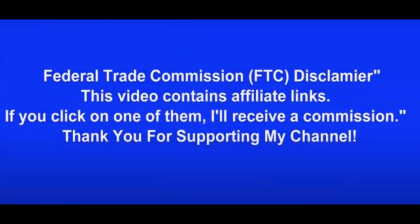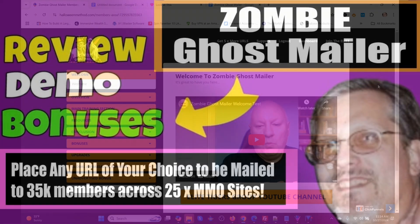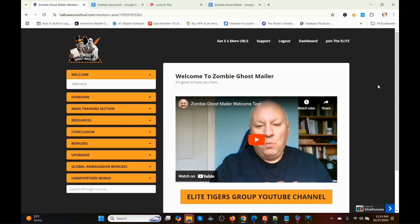Mark Dwayne here from markdwayne.com and welcome to my Zombie Ghost Mailer review. This is another traffic-getting program by Dwaad Islam. He comes out with these programs periodically.